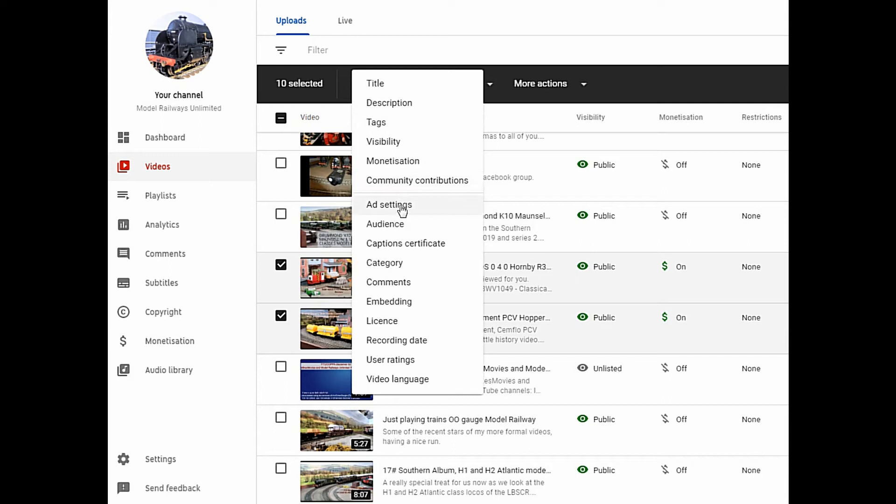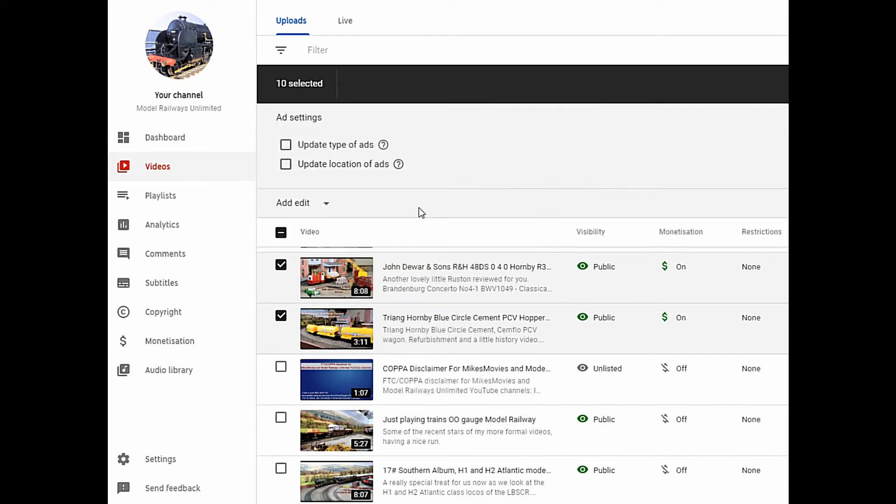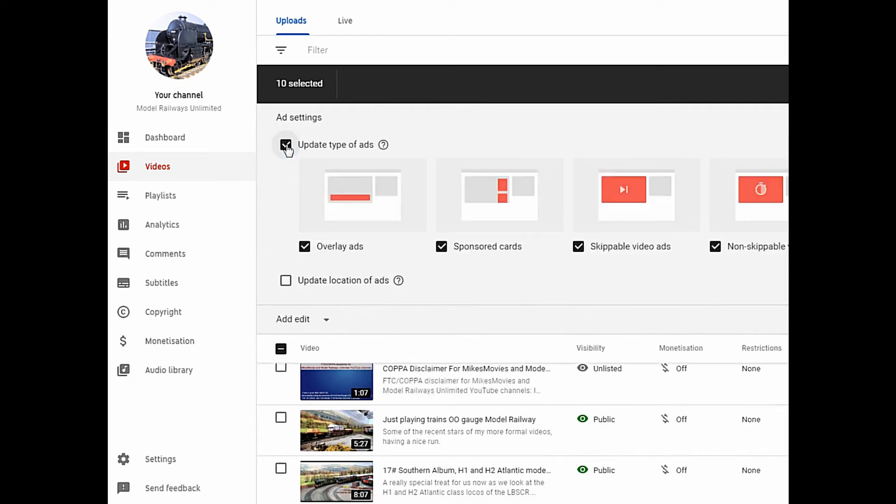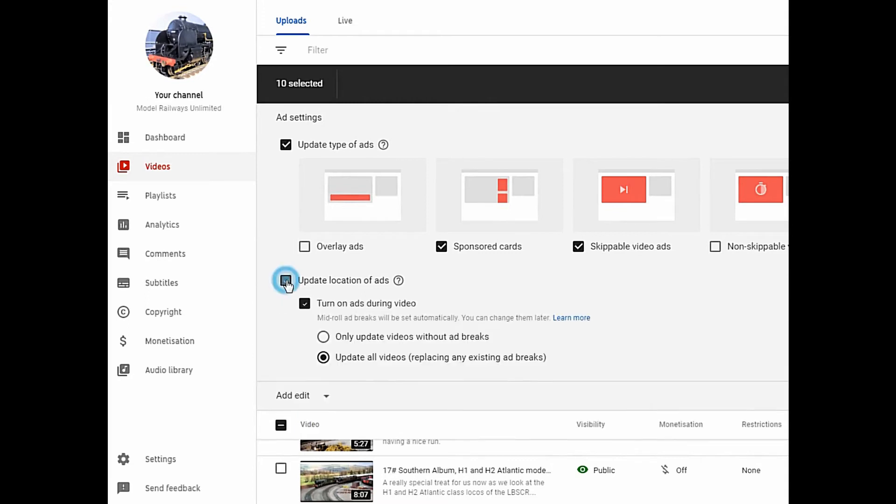Here you have some options. I only like the skippable ads so I'm taking off everything bar that. And check here look, turn on or off mid-roll ads I'm turning off.